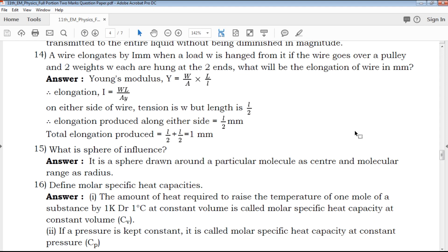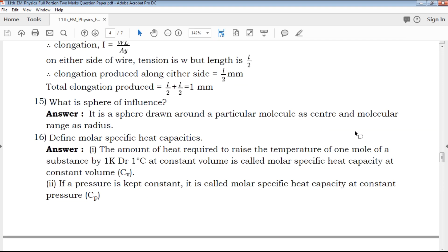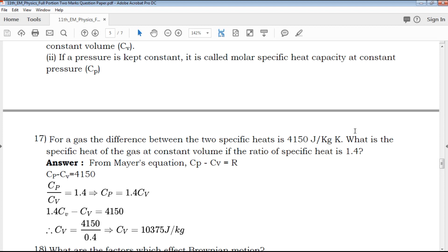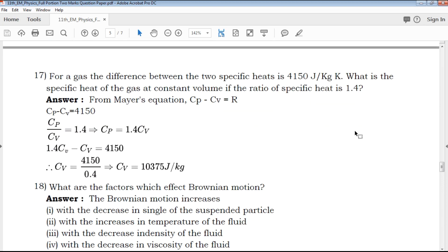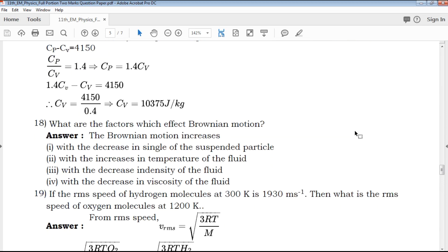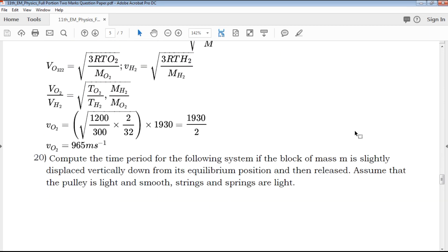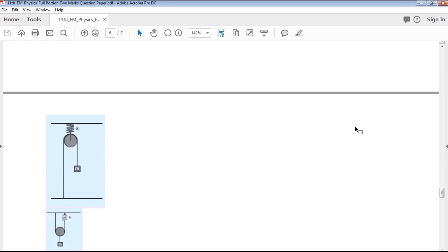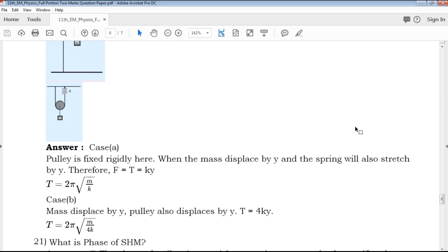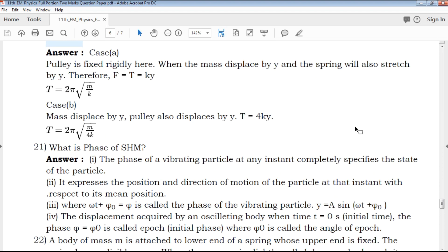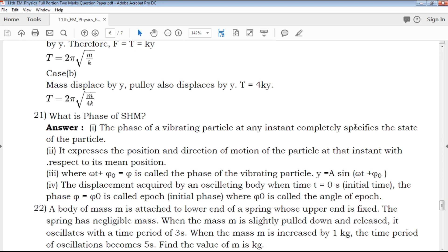The most important questions are covered in the QB365 system, which is very useful from the exam point of view. What is the phase of SHM? The phase of SHM covers 3 key points. You can clearly understand the explanation provided.